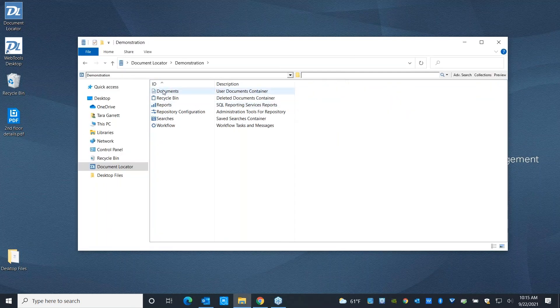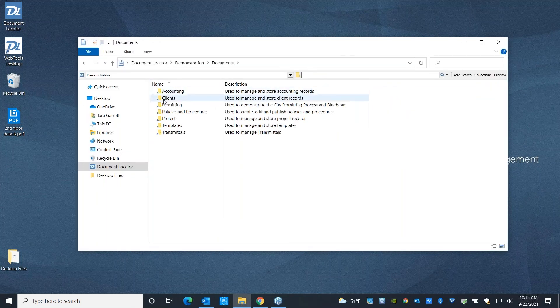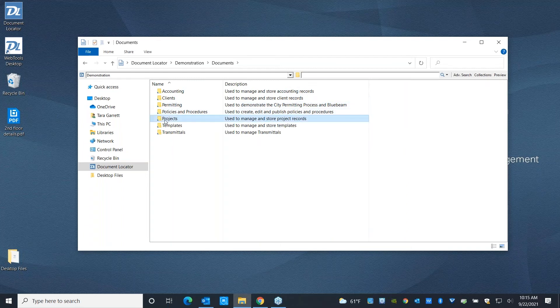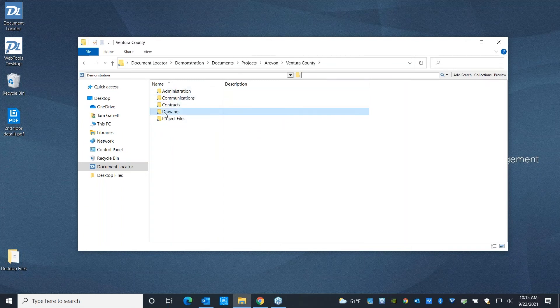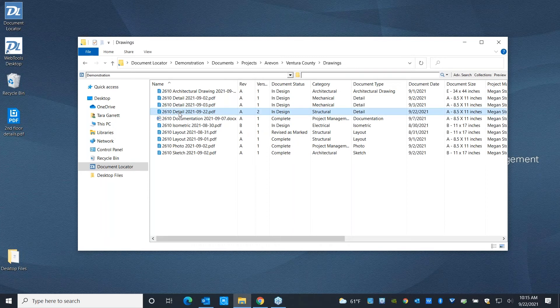The next thing that I wanted to show you was workflow. So let's go ahead and work with that document that we were just at, which was the details drawing from today.